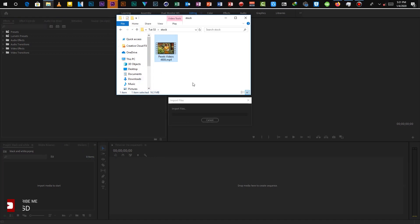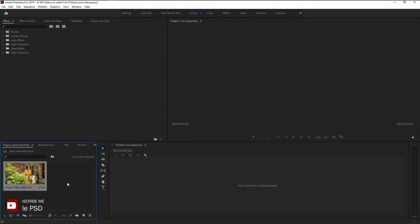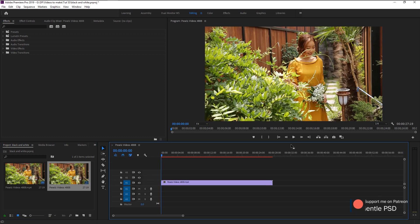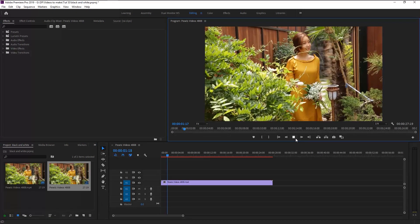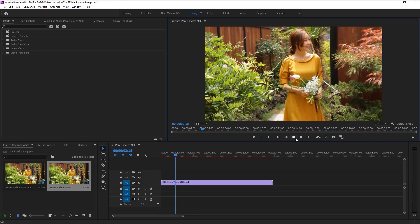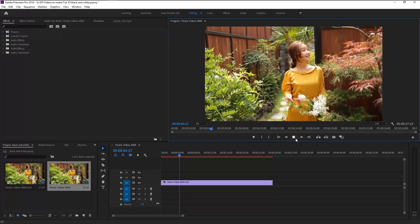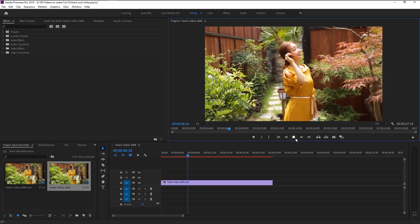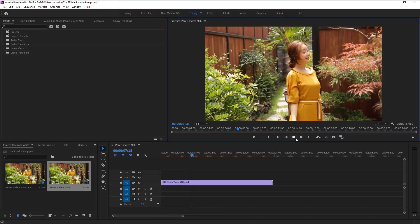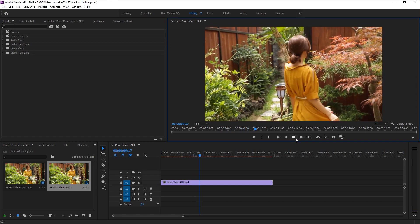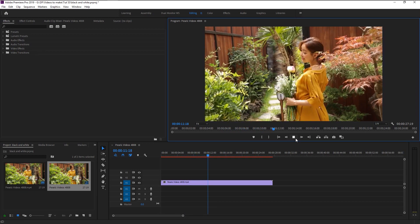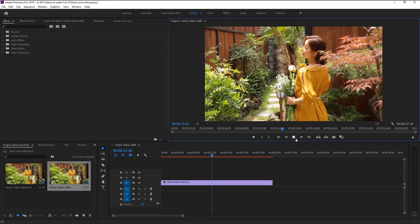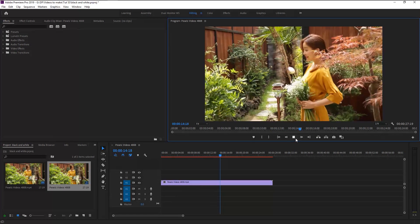We will drag our stock footage onto our project panel like this. Now again, drag this footage onto our sequence panel to create a new sequence. We now have this video of a beautiful lady holding flowers in the garden. The contrast and color in this video is pretty vibrant.